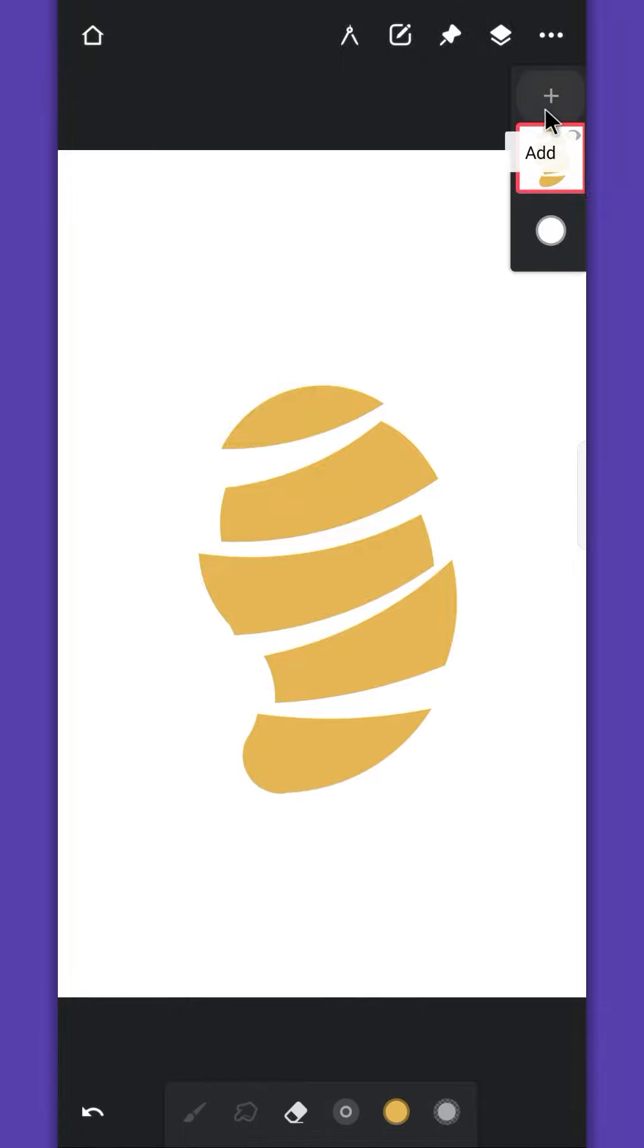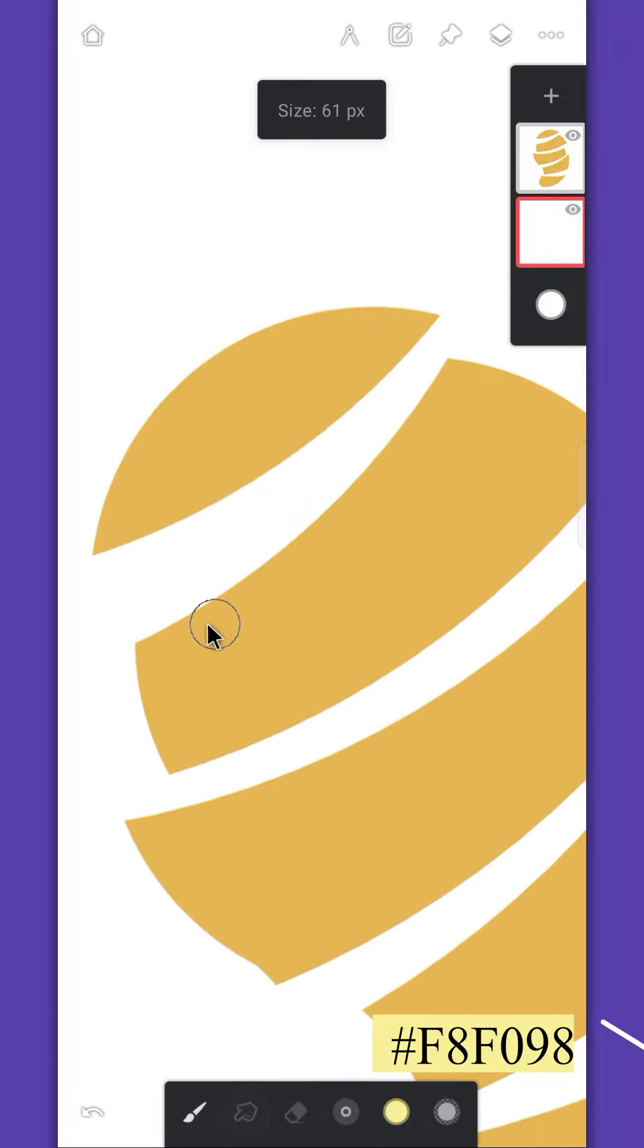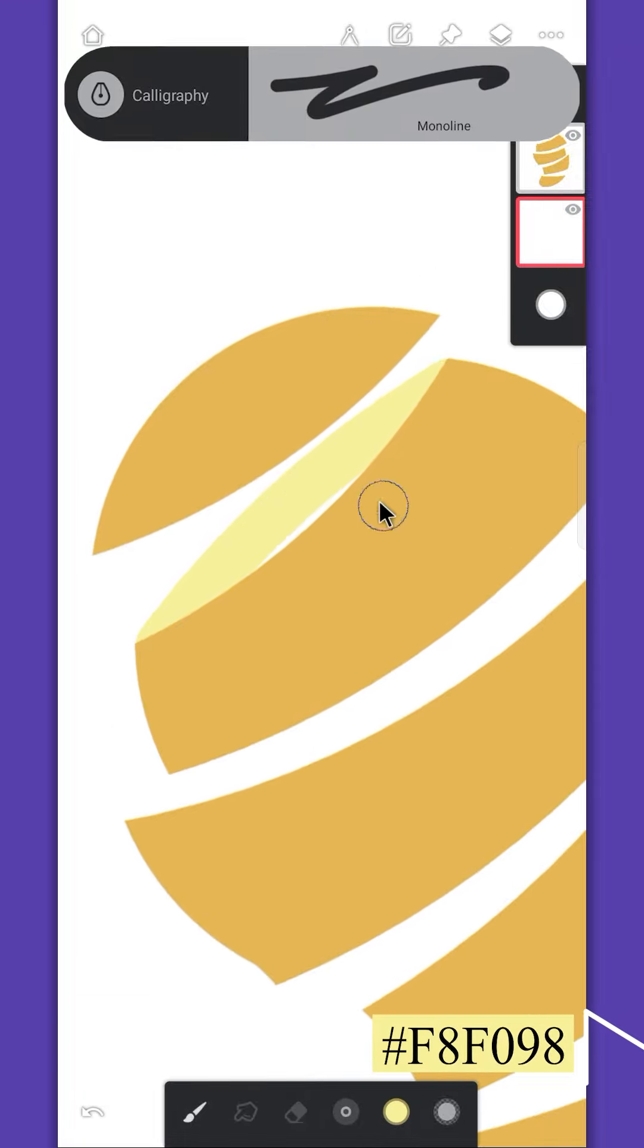After you're done, create a layer below. And draw the inner part of the mango, for this I'm using the monoline brush.